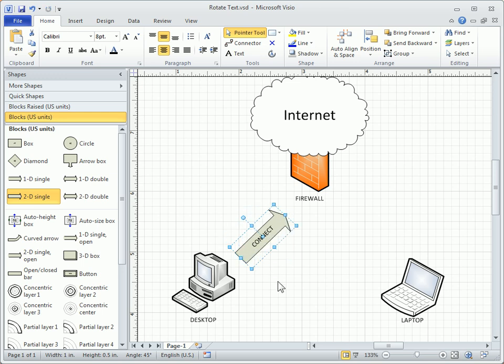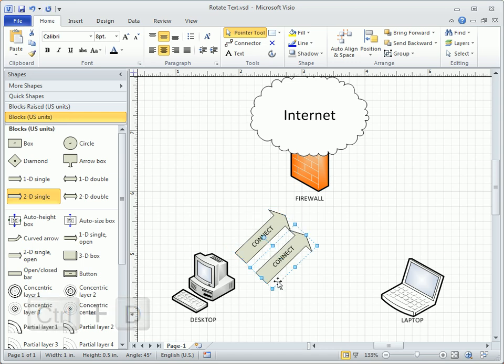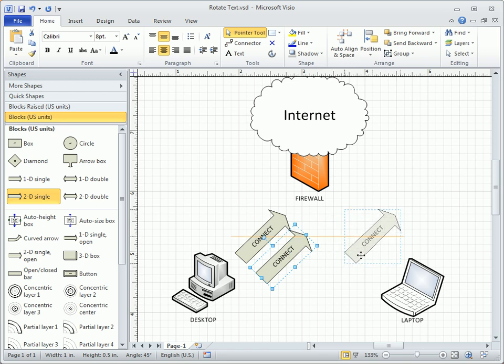So let's repeat on the other side. We can use the keyboard shortcut Ctrl D to duplicate the shape, and drag a copy over and just above the laptop image.